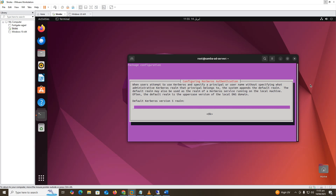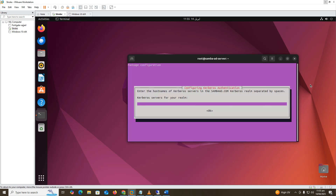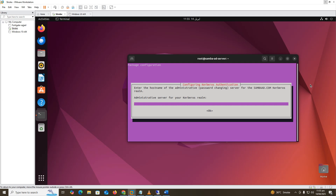During the installation, type the domain name in capital letters — SambaAD.com. Then put the hostname and domain name of the Ubuntu machine: samba-server.sambaAD.com. When prompted again, type the hostname and domain name once more.